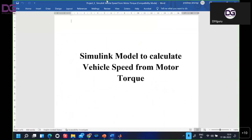Till now we have completed three MATLAB modules. The first one was converters, in which we studied the buck converter, boost converter, and the bidirectional converter. After that, we completed the DC motor characteristic and speed-torque characteristic. Similarly, we completed the induction motor characteristic.